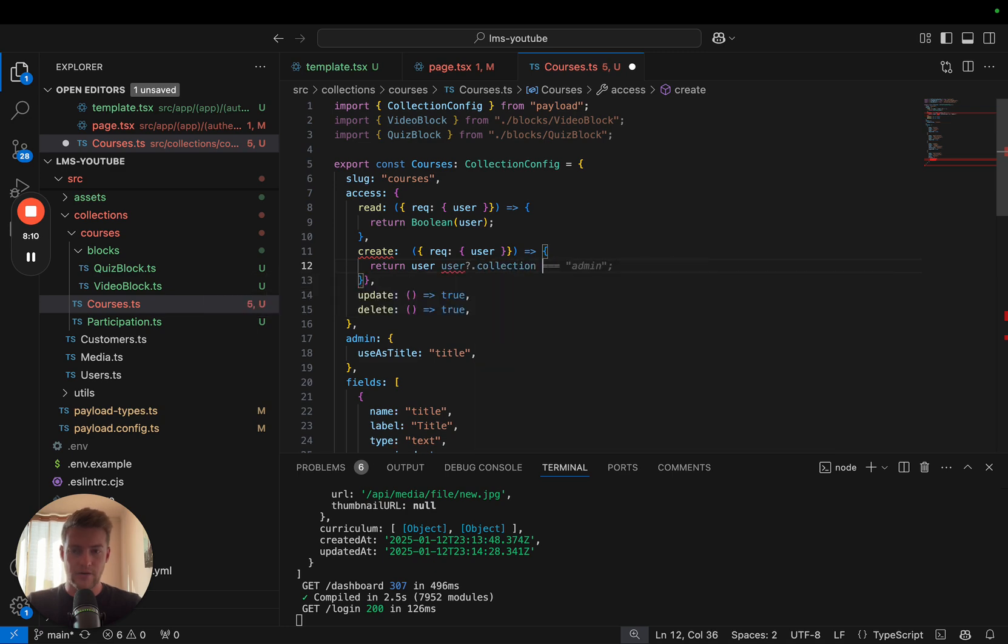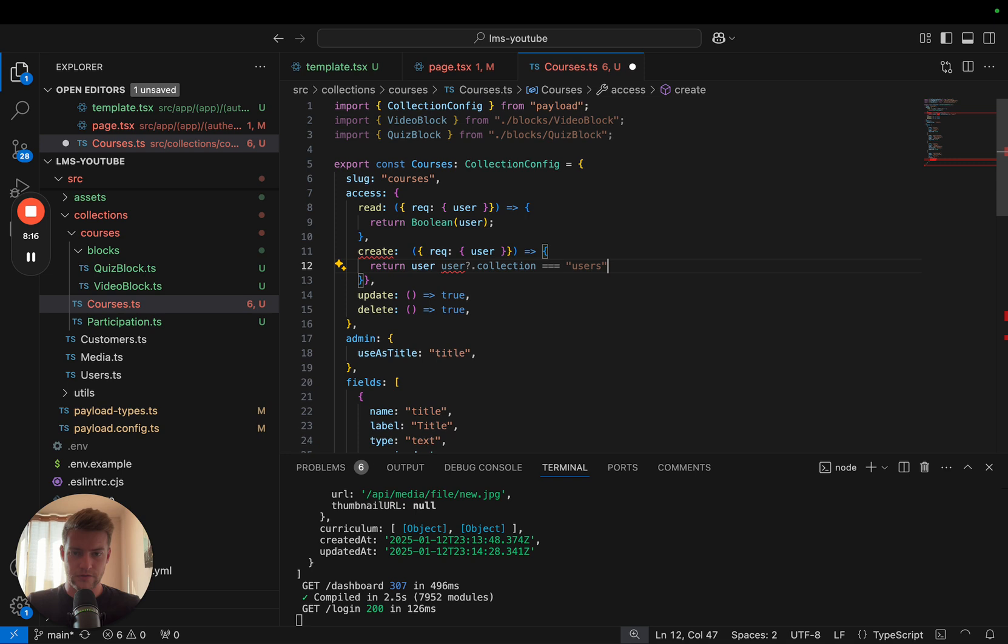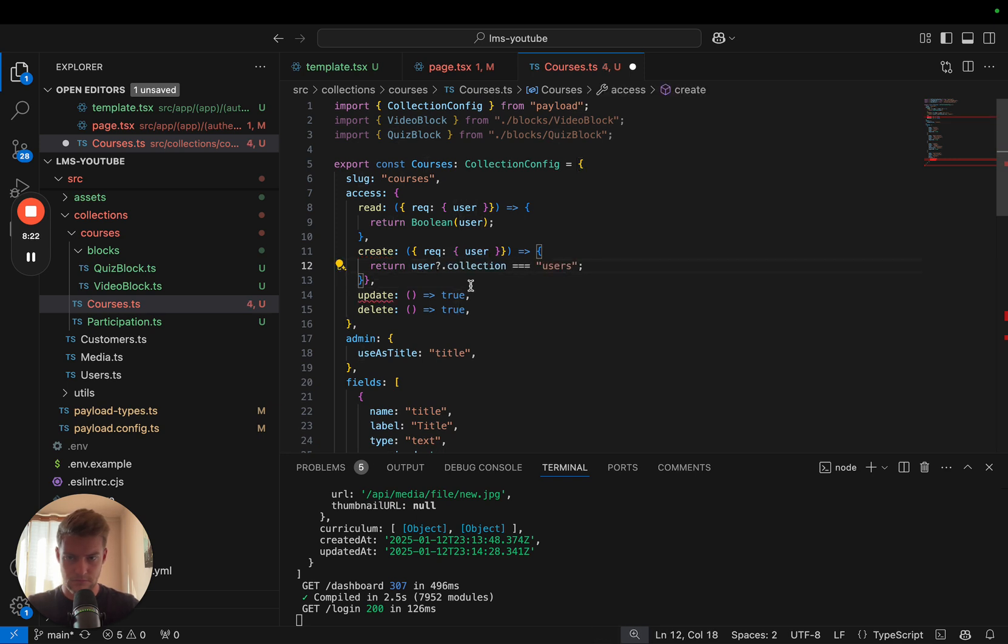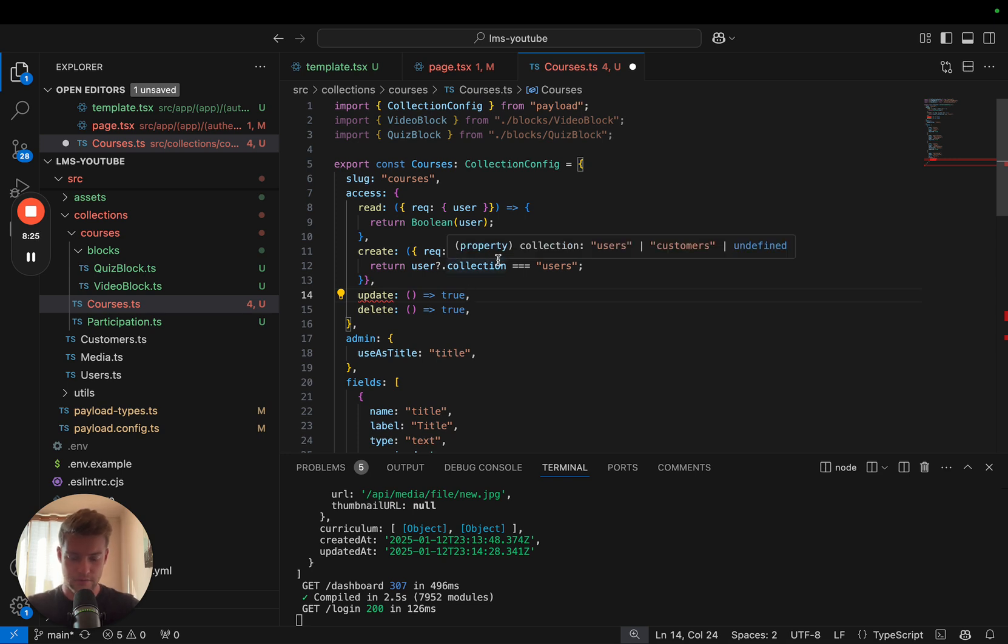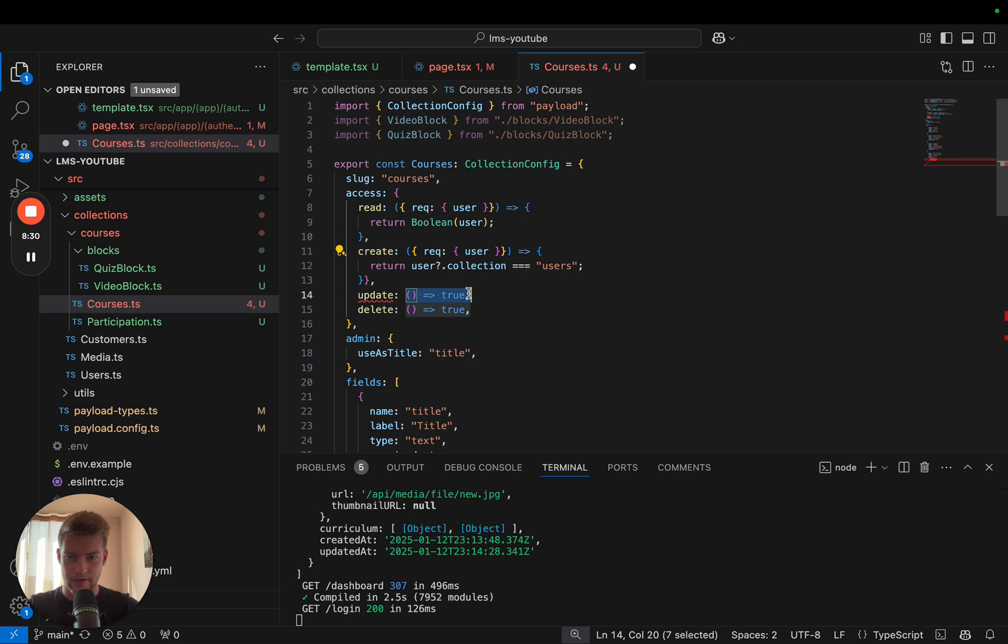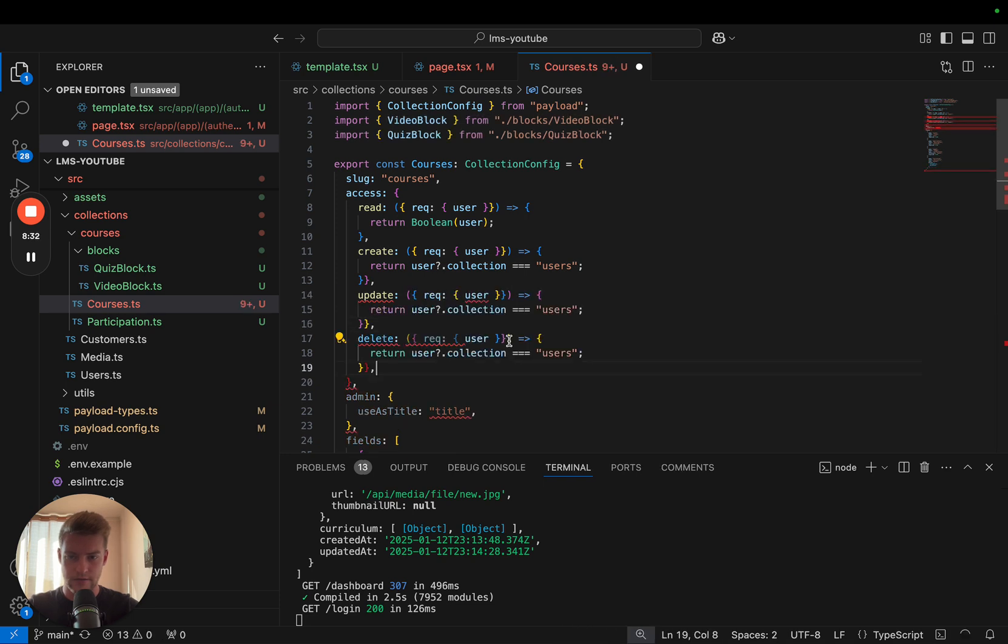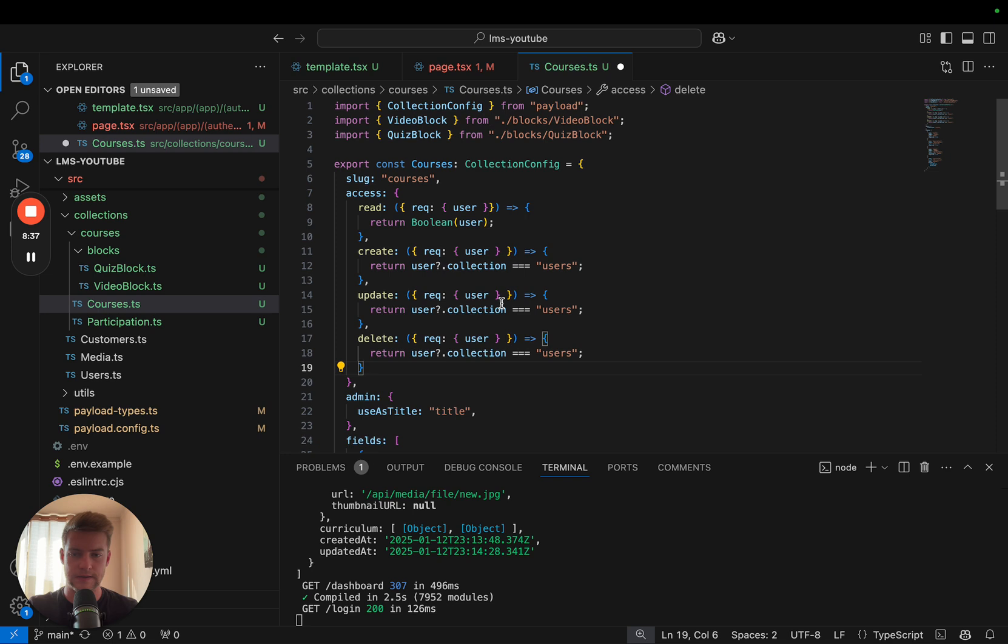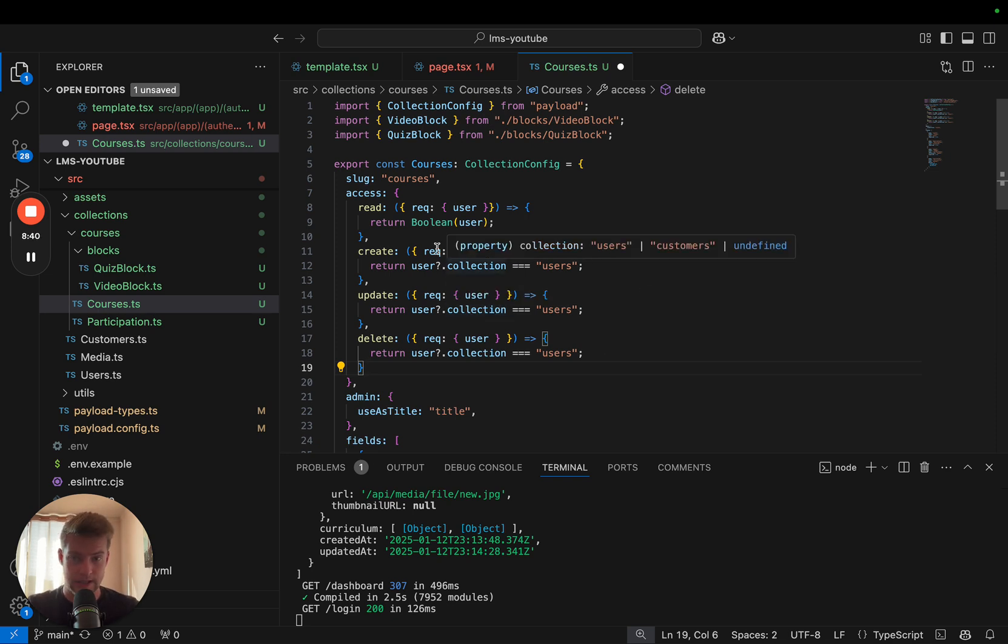And in here we're going to return user question mark dot collection. So Payload tells us what collection this user is using, and if this is a users collection then this will return true. And if it is anything but a user it will return false. The same function we can copy and paste for the other operations. And now we are checking whether user is basically an admin or simply a customer.